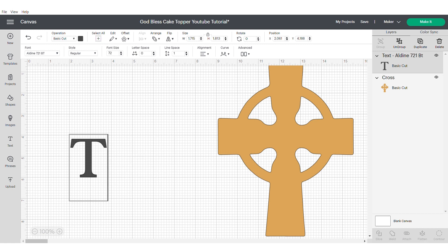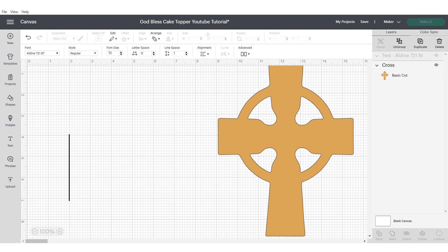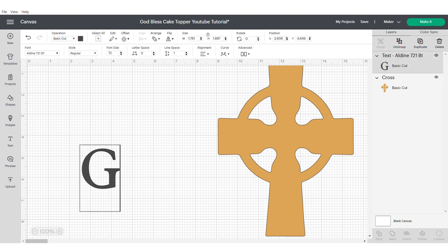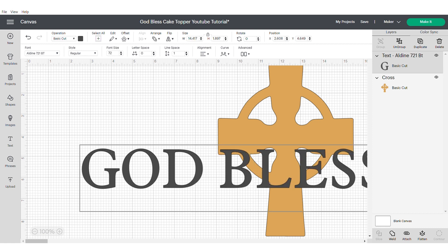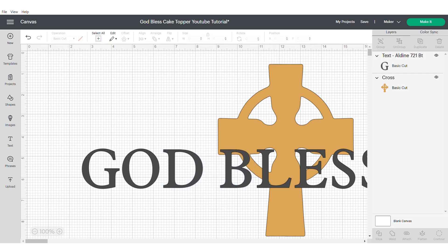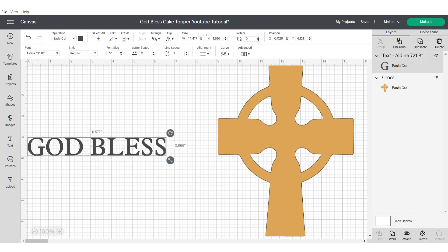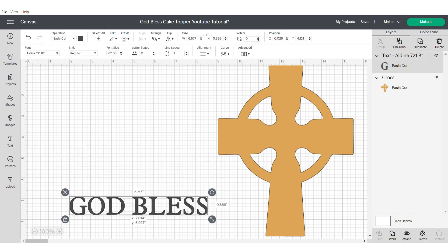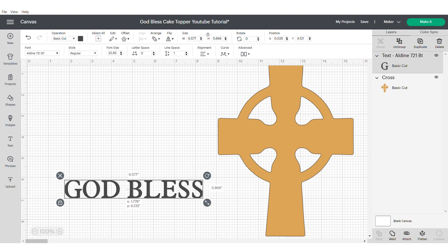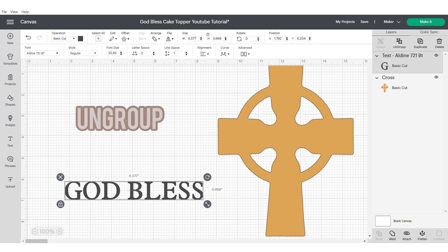I'm going to start out writing the text God Bless but you could of course use any text that you want to. Then I'm just going to make it slightly smaller just so it's easier to work with and then I'm going to go ahead and ungroup these letters.